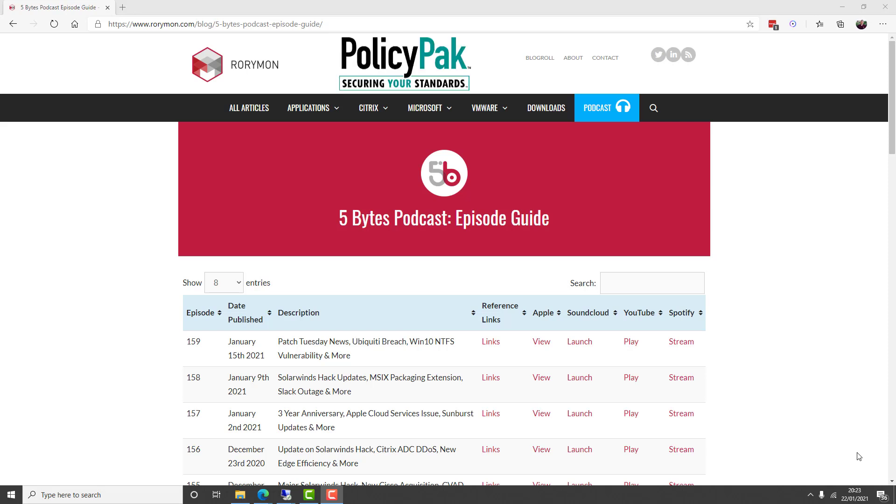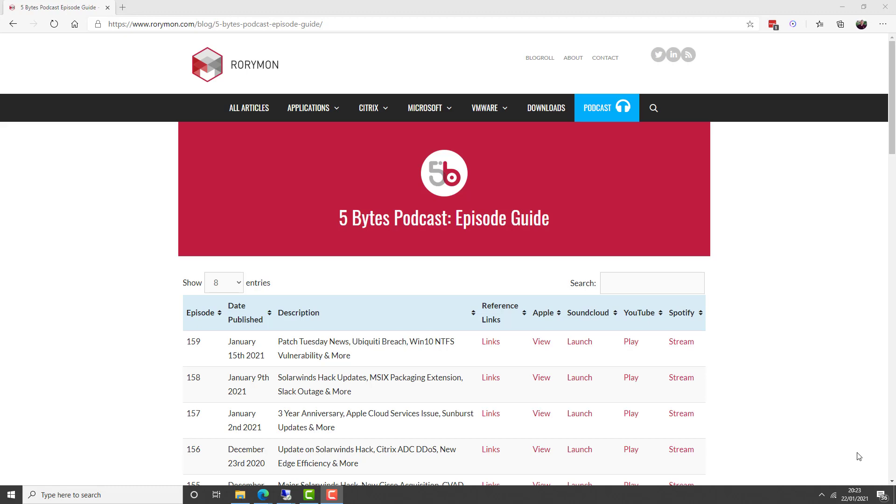And also of course by Policypack Software, where you use group policy or MDM to remove admin rights, manage and lock down applications, Java, browsers, and mitigate ransomware plus more. If you enjoy the podcast each week, you have these fantastic sponsors to thank. And now for some news.